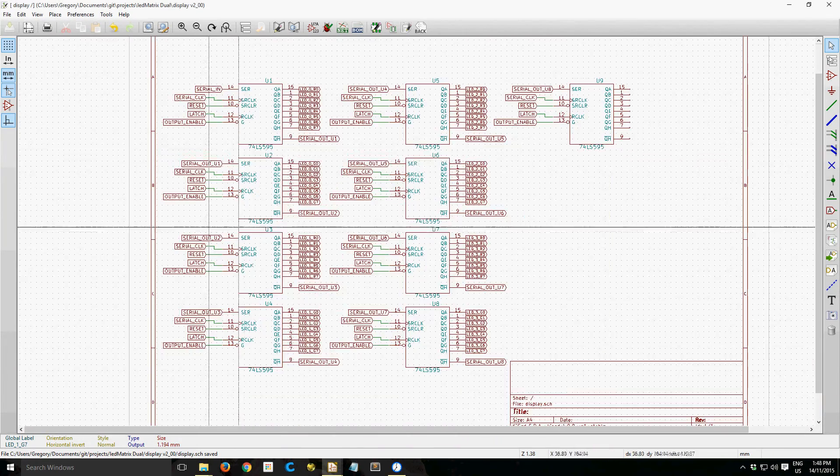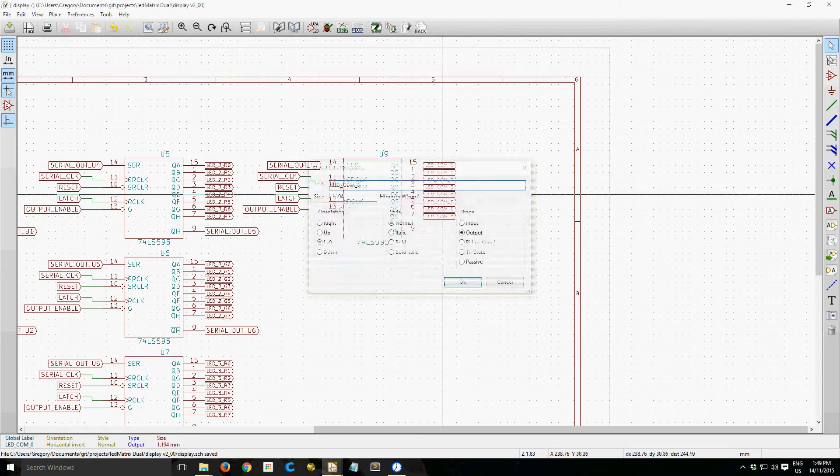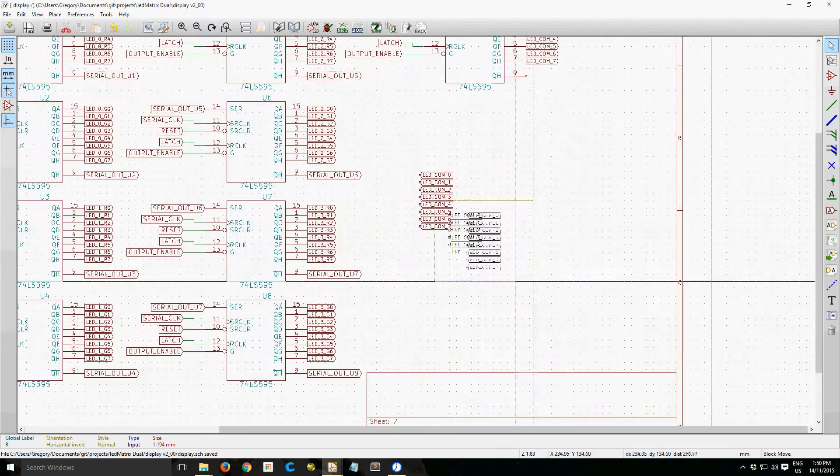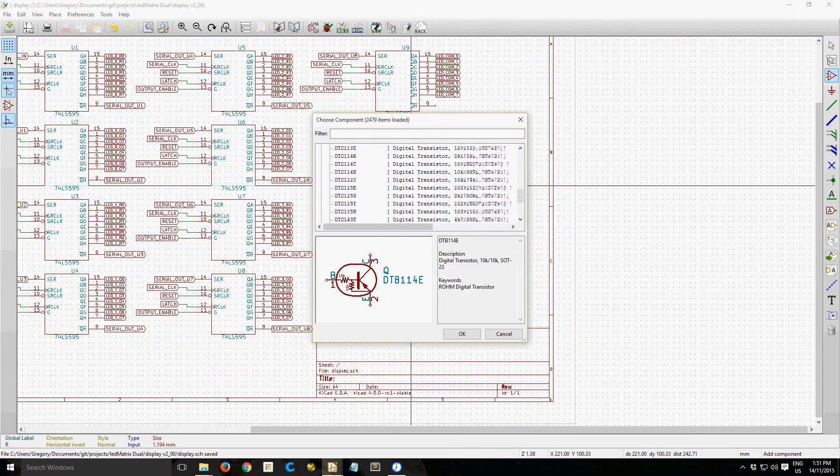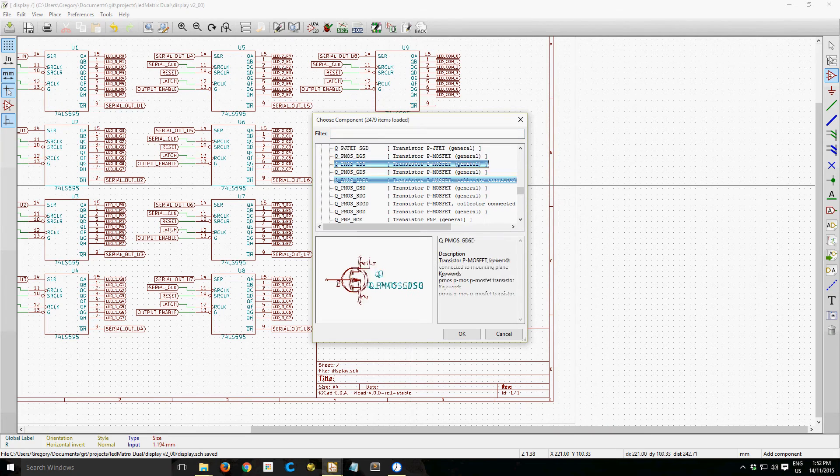Because the displays are 8x8, I'm going to need 64 individual pins to drive the rows, and then I'm using 8 pins to drive the columns.